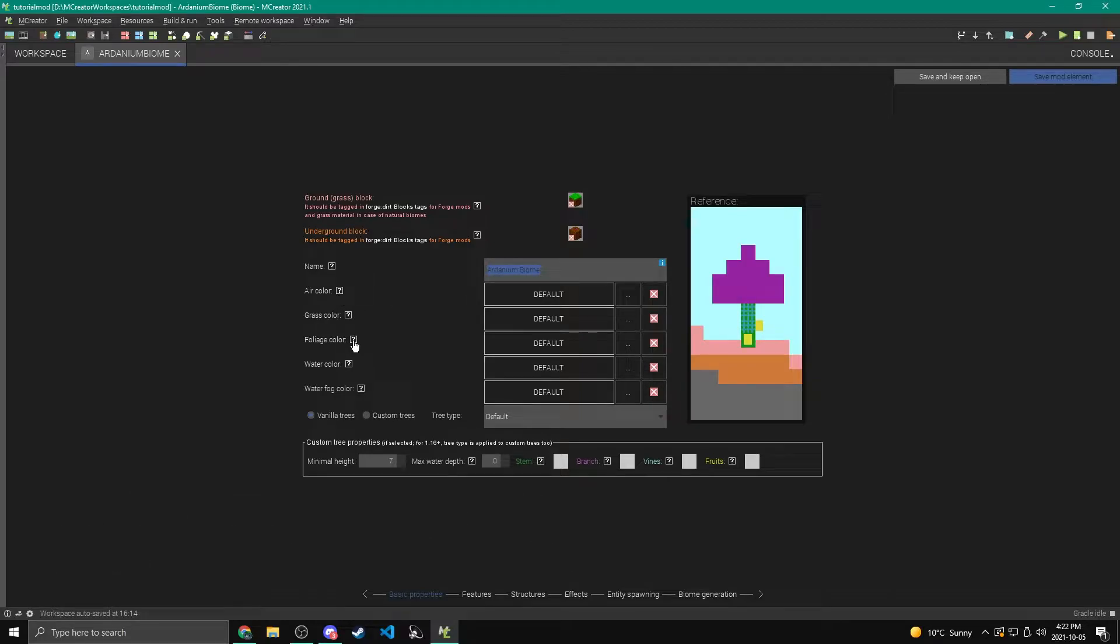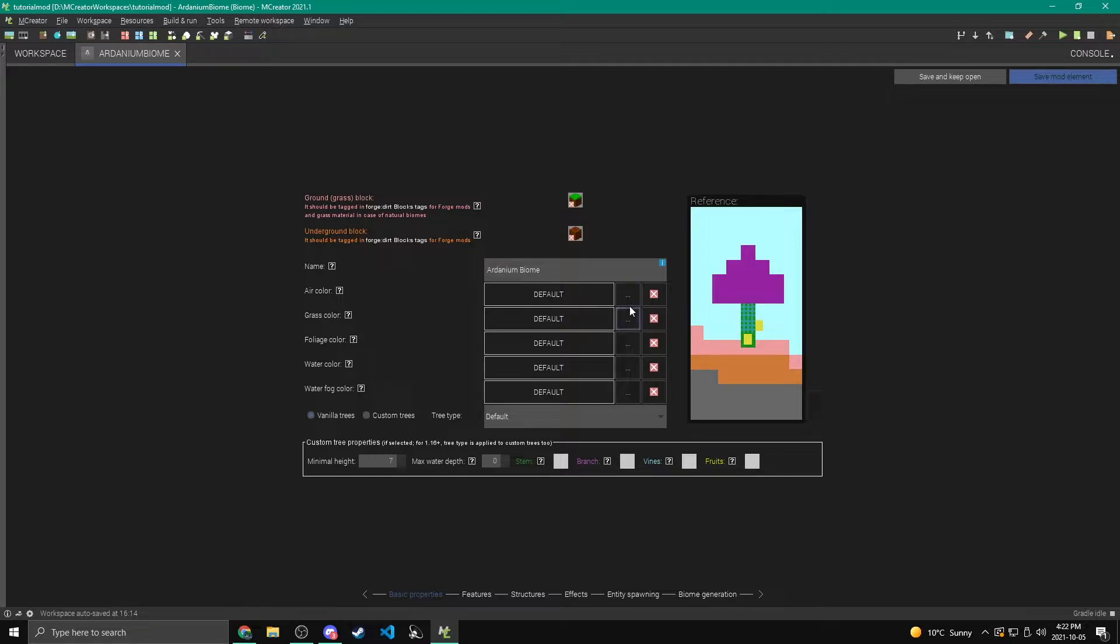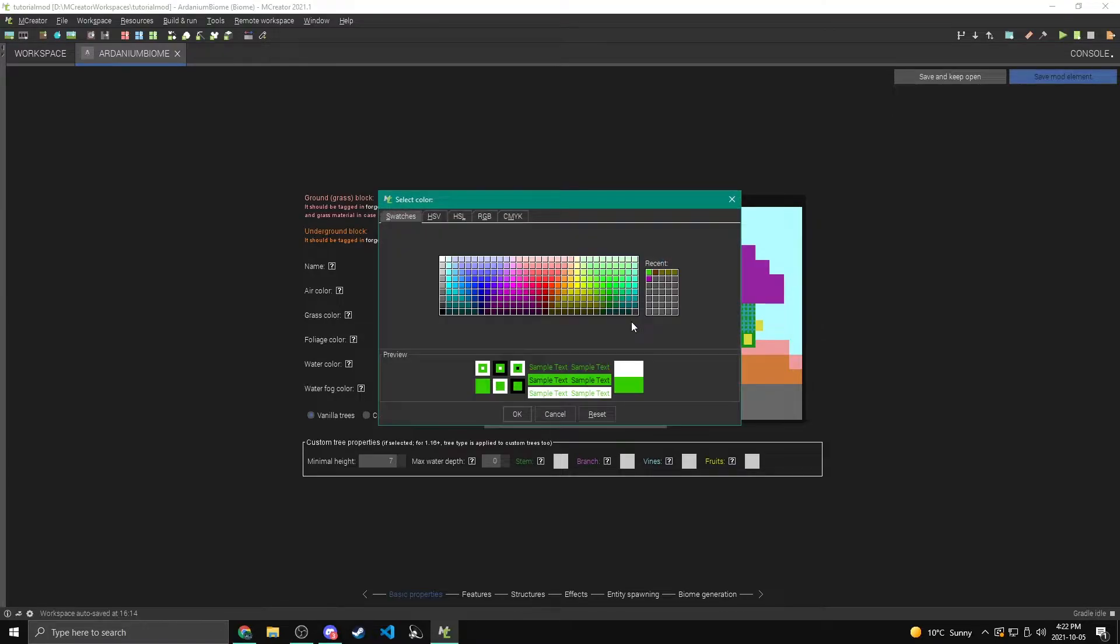Now the air, grass, foliage, water, and water fog color, these are all the colors that show up in the different areas. So the air color is just the color of the air. The grass color, if you didn't know, regular grass kind of changes color depending on what biome you're in. So you can pick what color you think it should be.